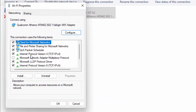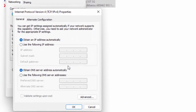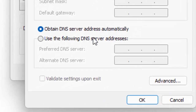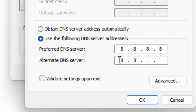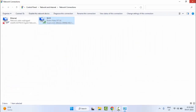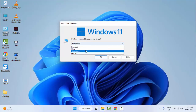Click on 'Internet Protocol Version 4' and click 'Properties'. Now select 'Use the following DNS server addresses' and type 8.8.8.8 and 8.8.4.4. Then click OK, click OK again, and close this window. Now restart your computer — hopefully this will fix your problem.